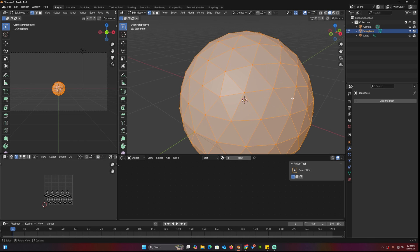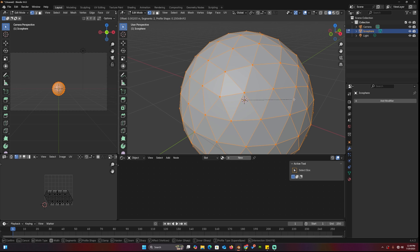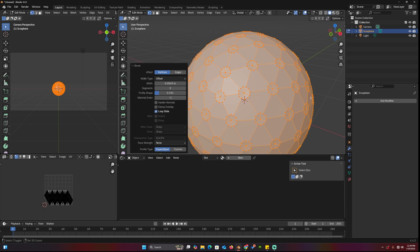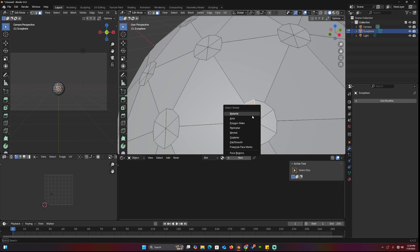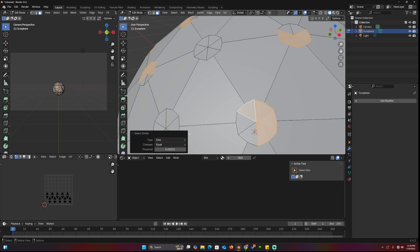In edit mode, select everything and bevel all the vertices using Ctrl-Shift-B. Scale them to the size you want, then switch to face mode and select one of the triangles inside the circular formations.